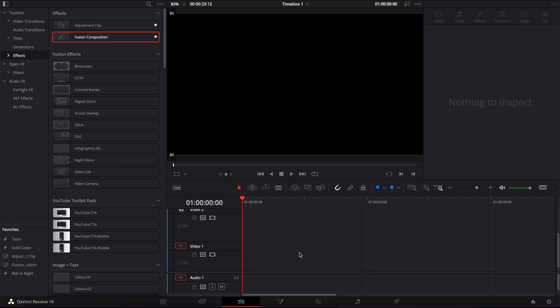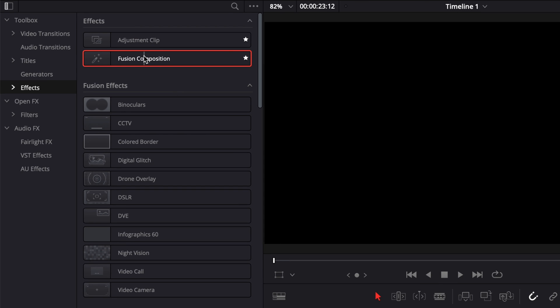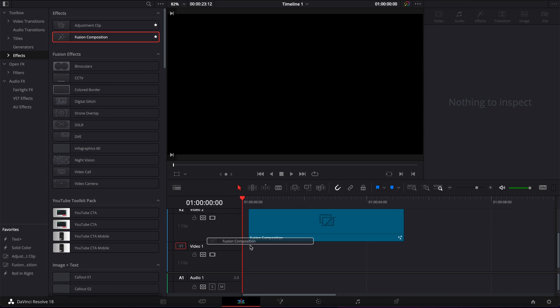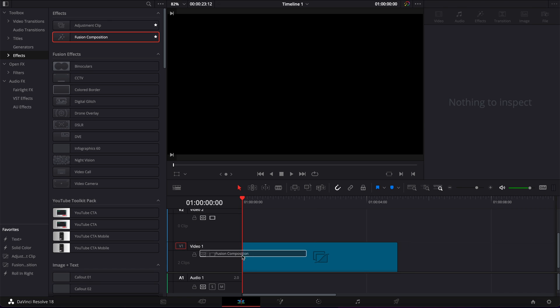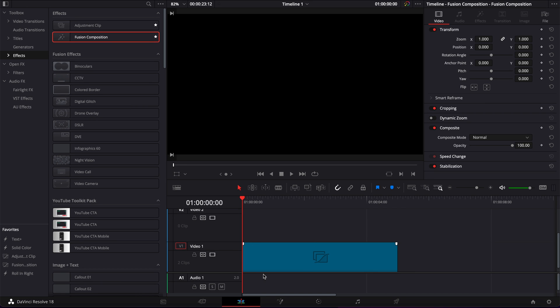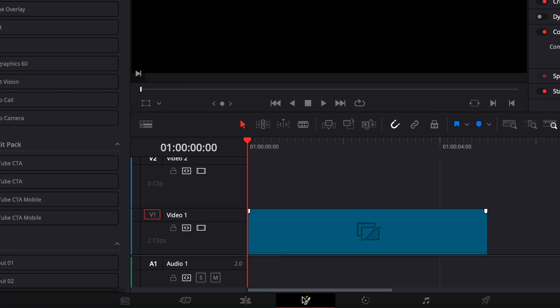We are in DaVinci Resolve right now on the edit page, and we're going to start by bringing a new Fusion composition into our timeline. Then we're going to move over to Fusion.